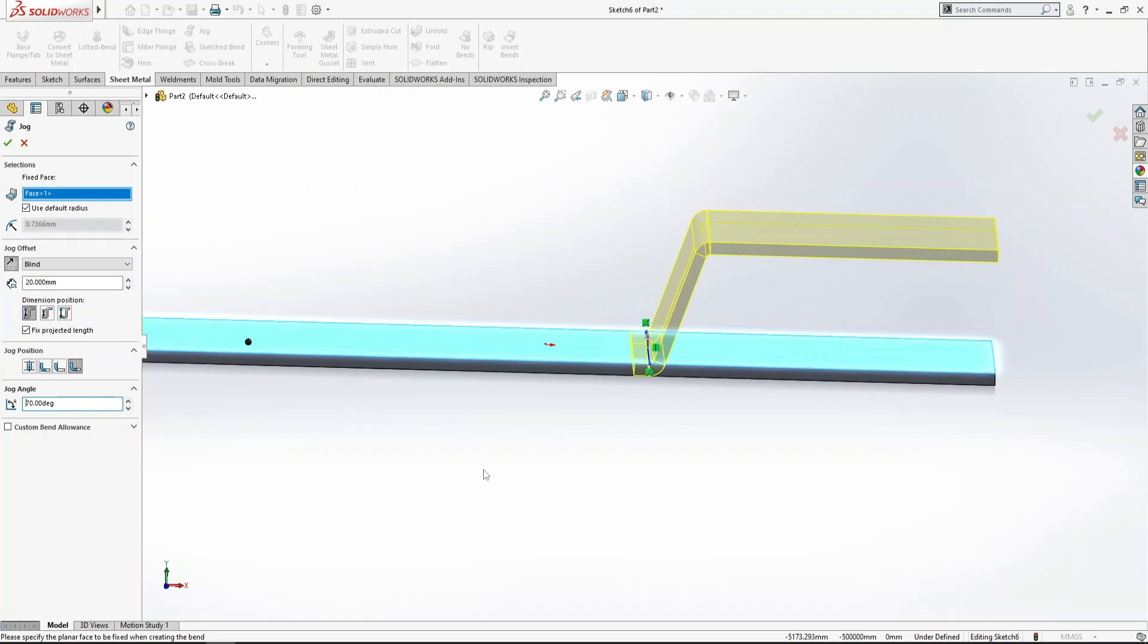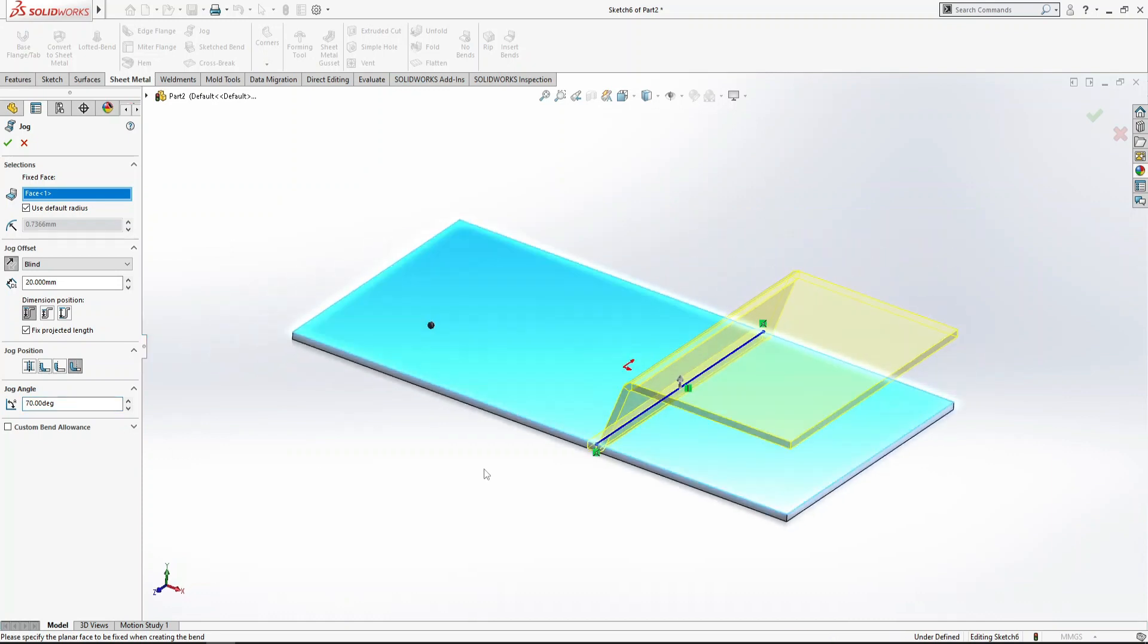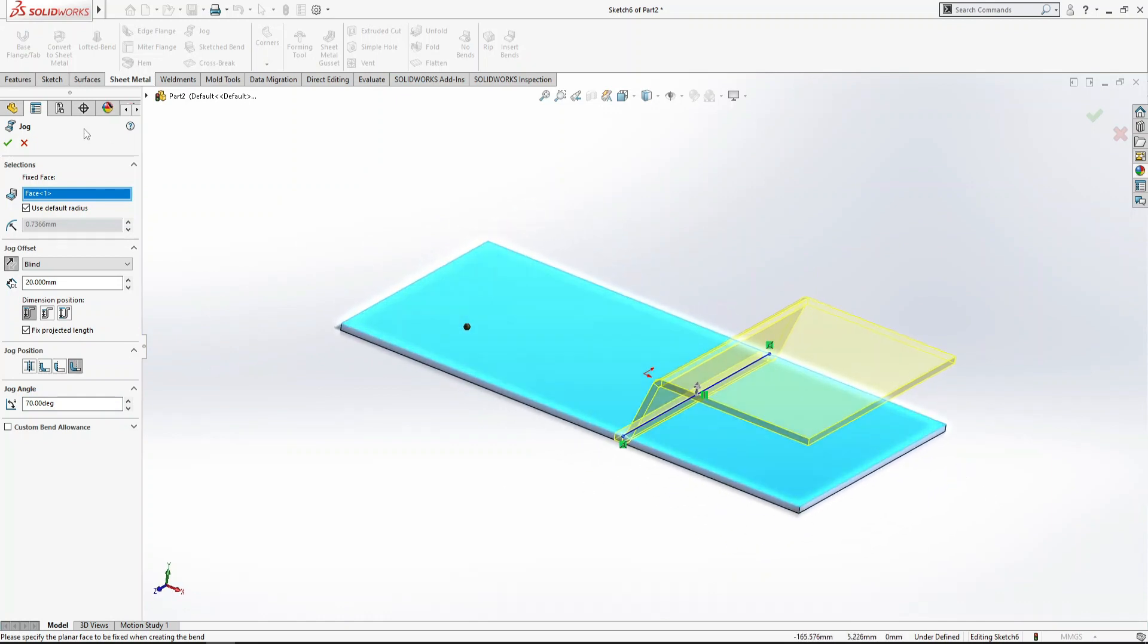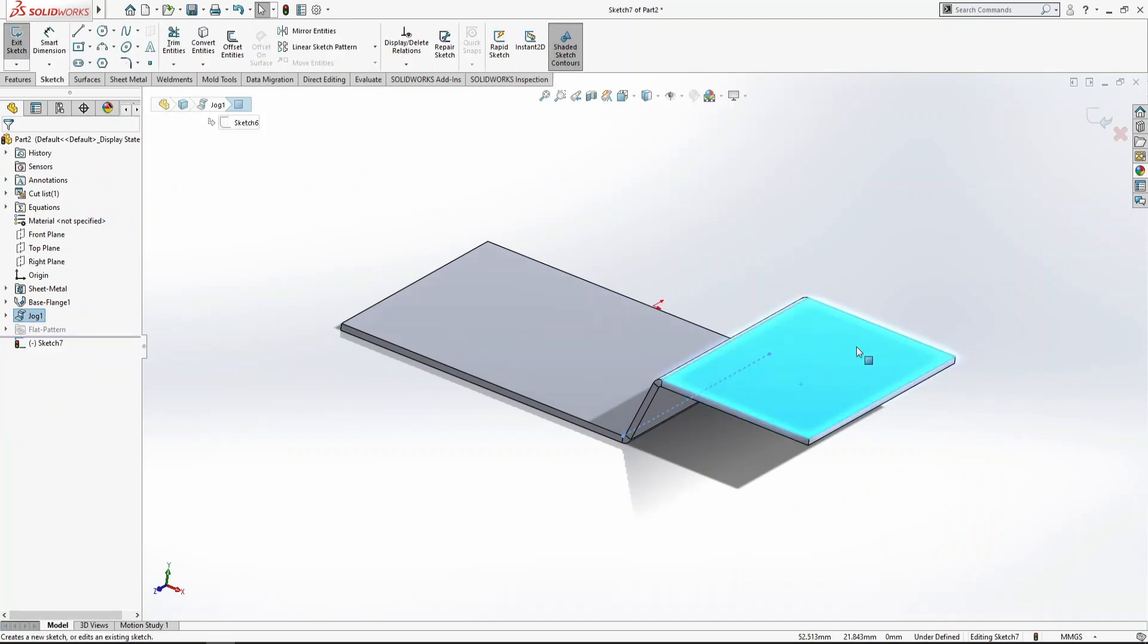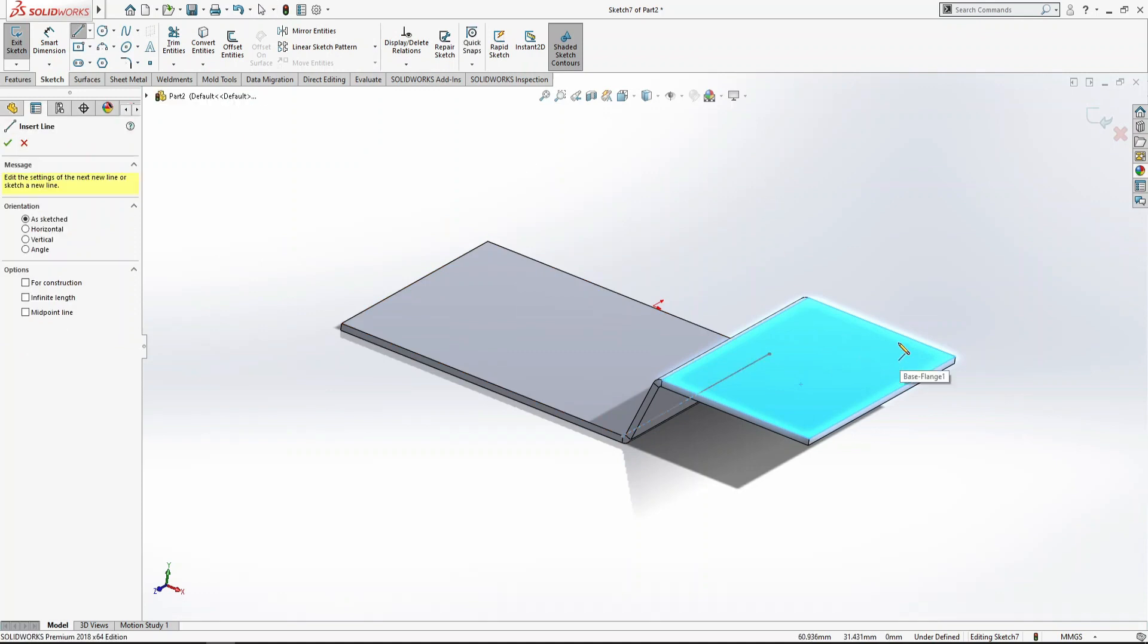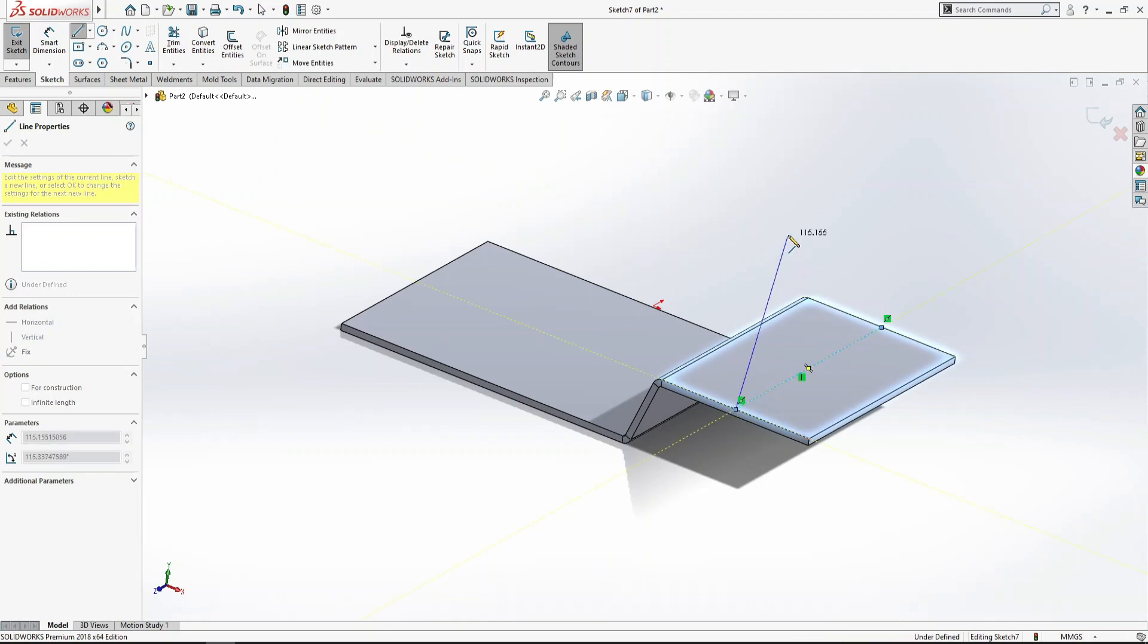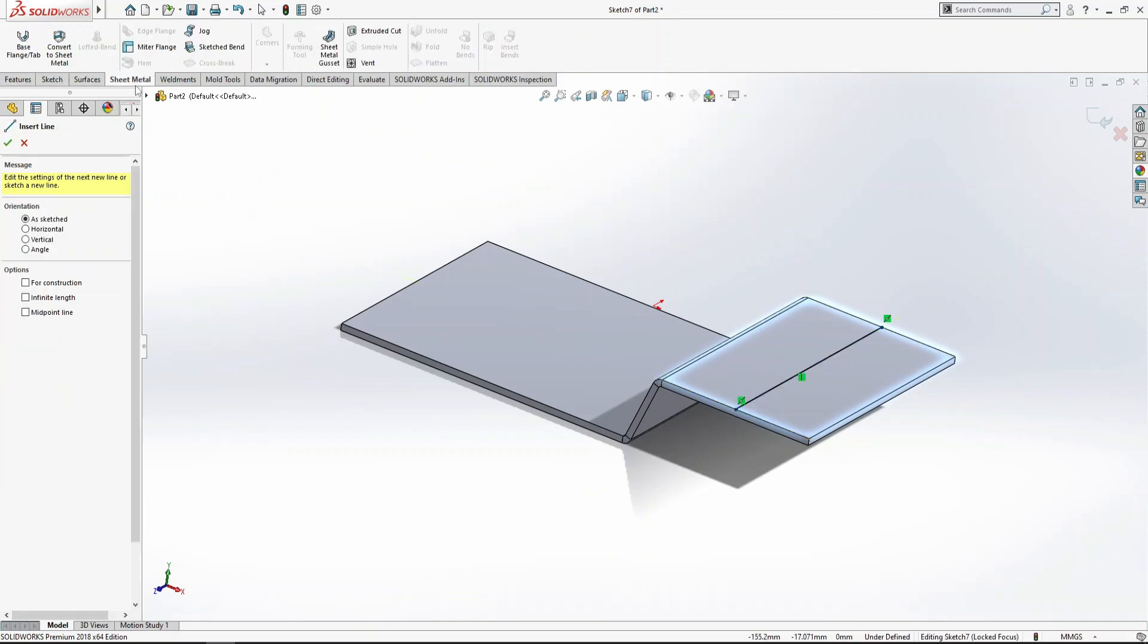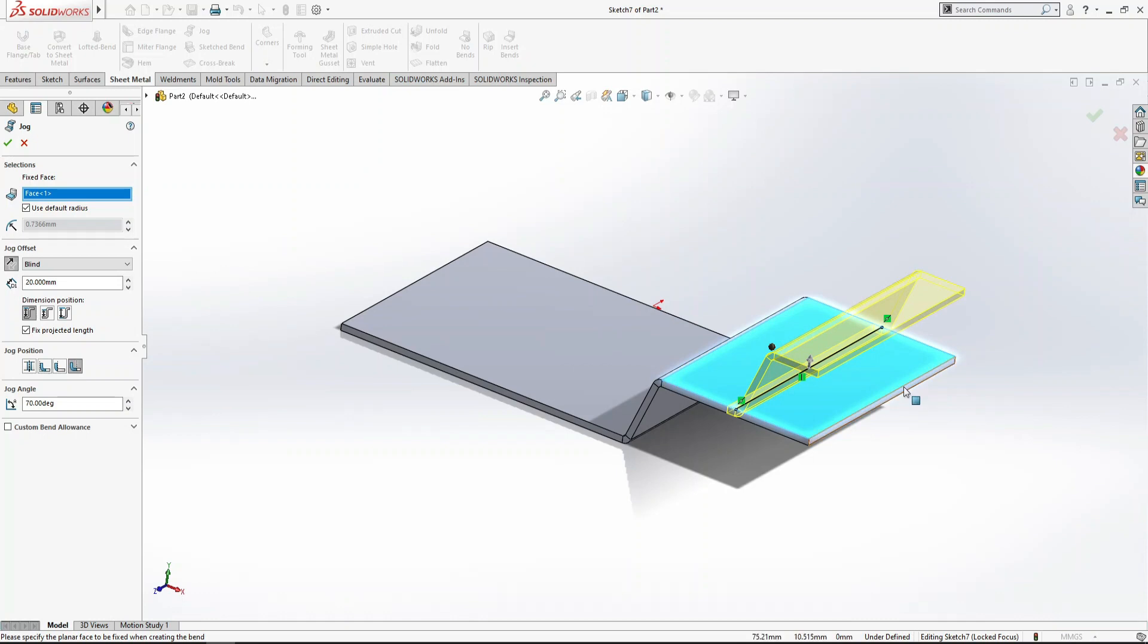If I want to make another bend on this face, it's simple. Sketch a line from center point to center point. Then go to sheet metal and select jog.